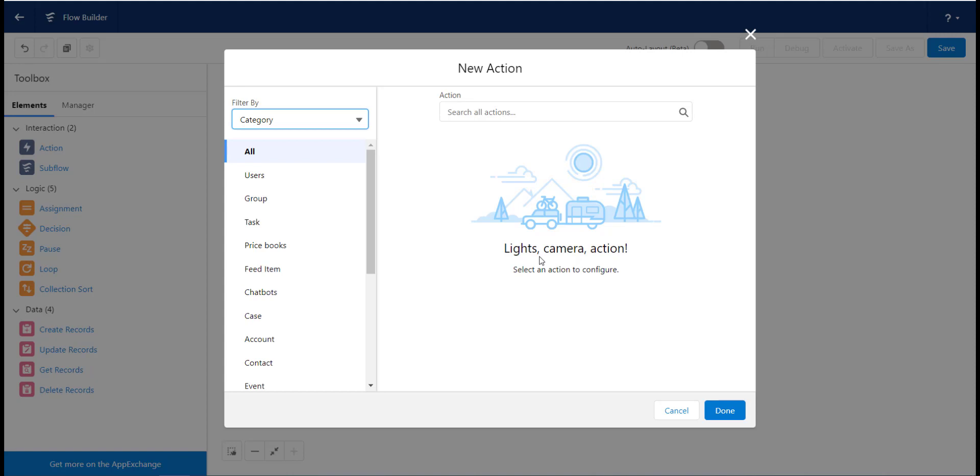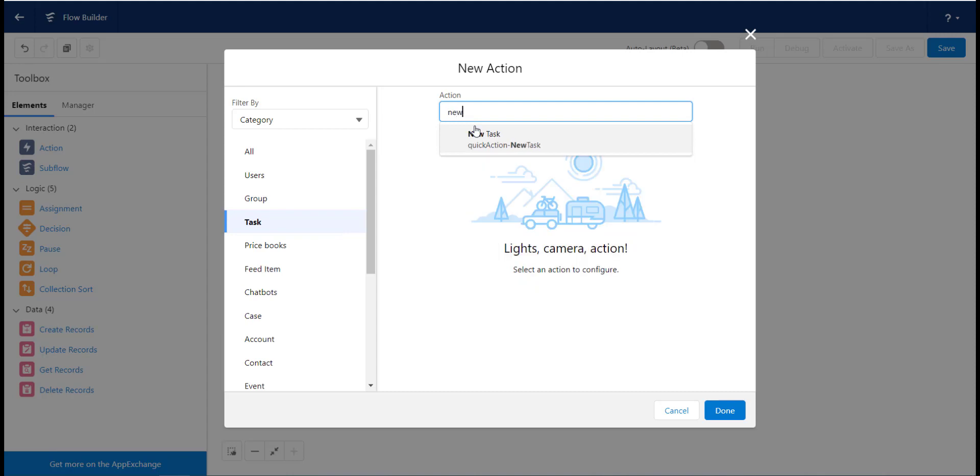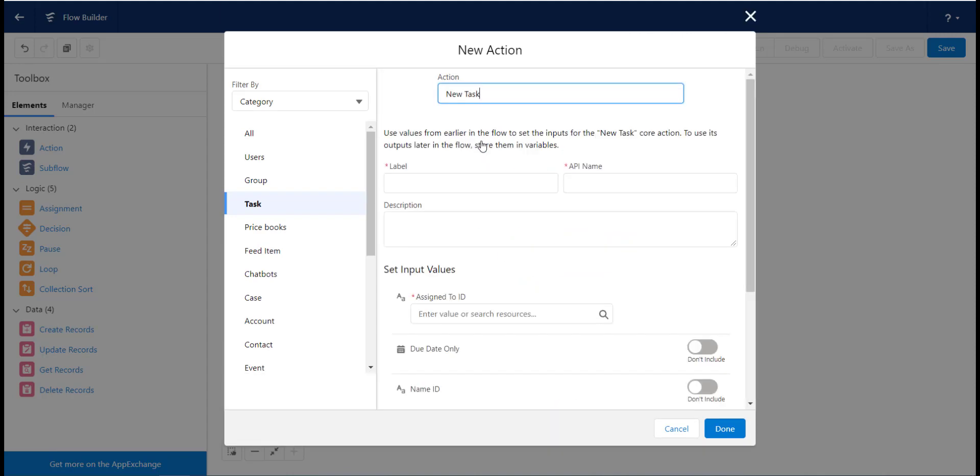There are a lot of different actions that we can execute using flows, from sending emails to posting to chatter. Choose the task option from the sidebar and then search for new task in the action bar.